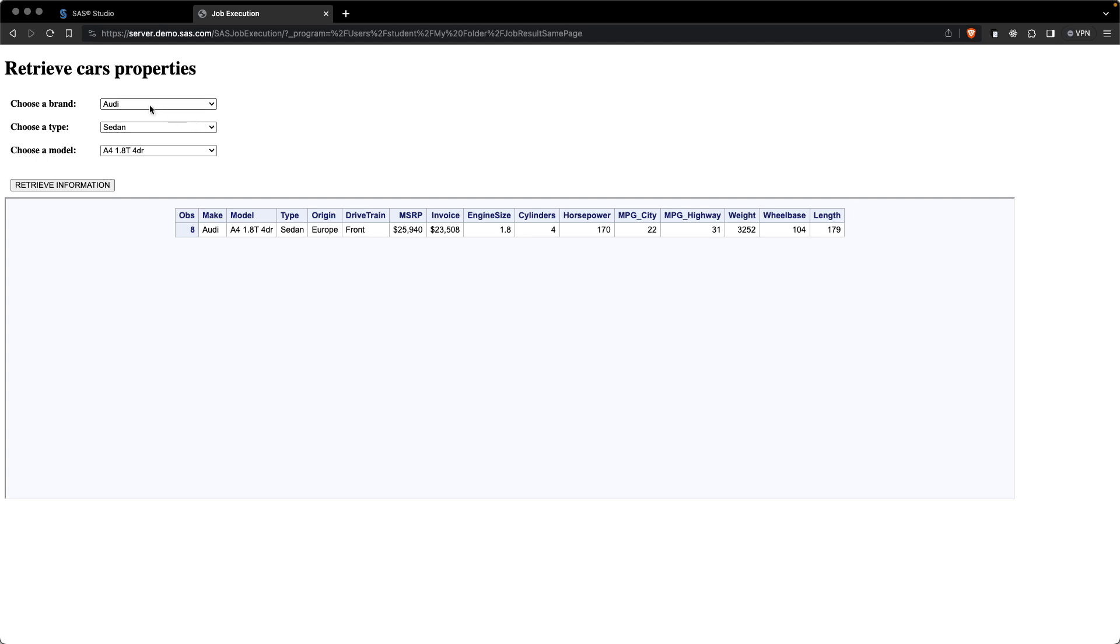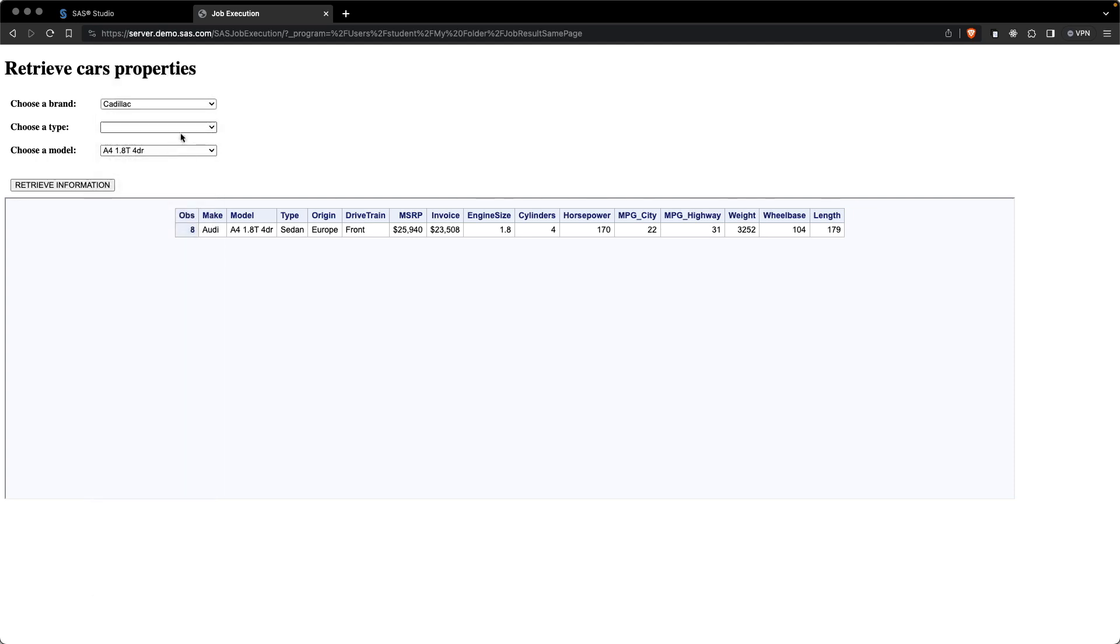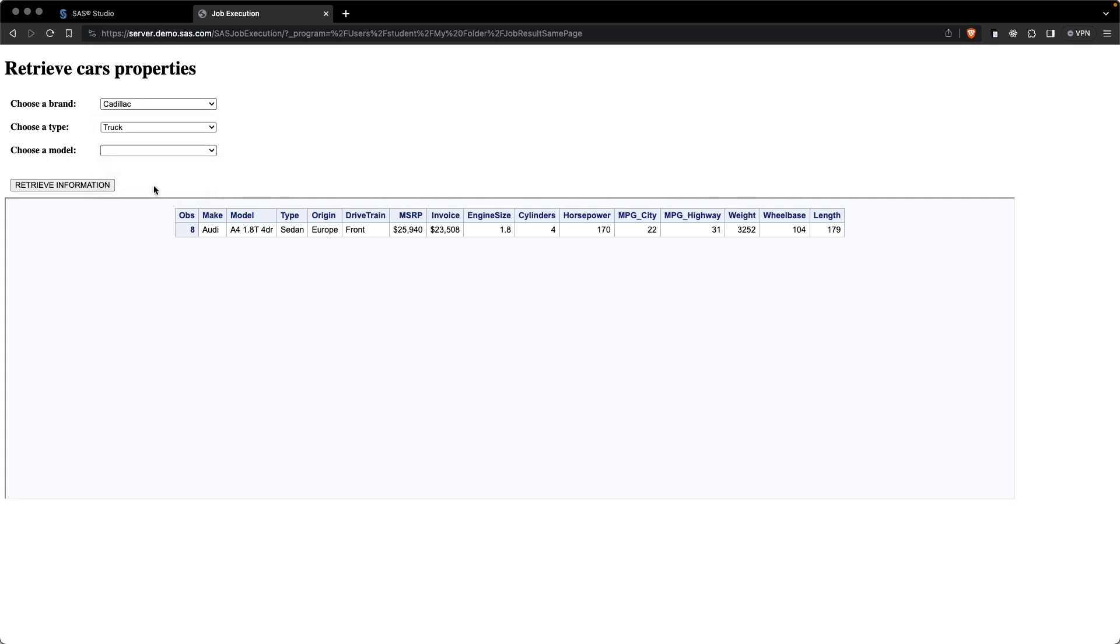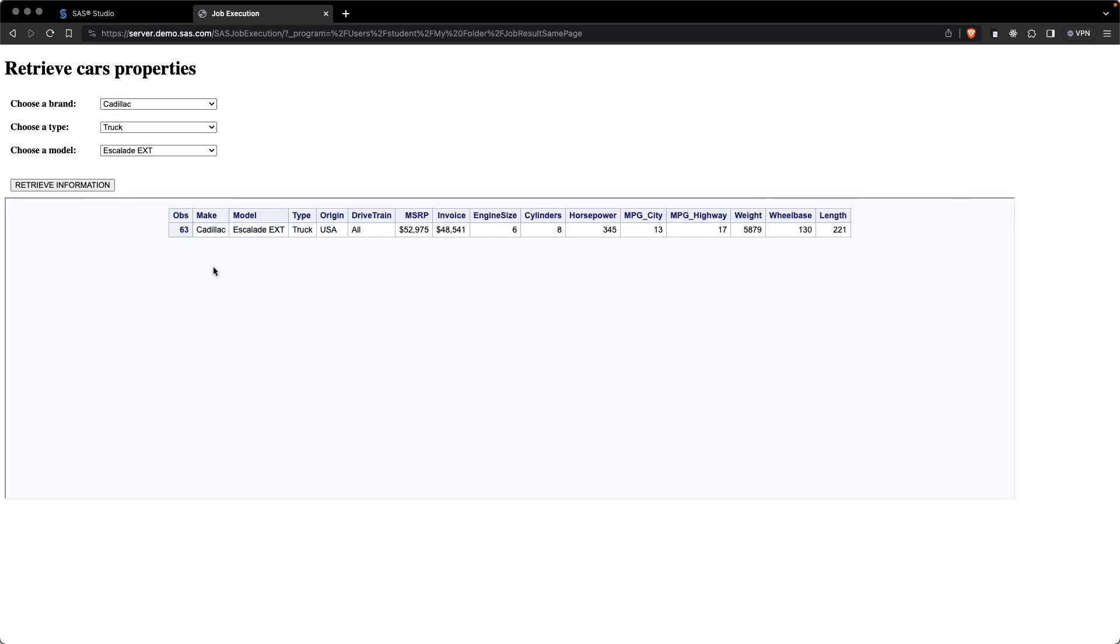If I change to, let's say, Cadillac, we will see that here we have also trucks, and we can execute for that specific truck. So we are always keeping everything into the same page. There is no need to leave to another page, and we are displaying the result.